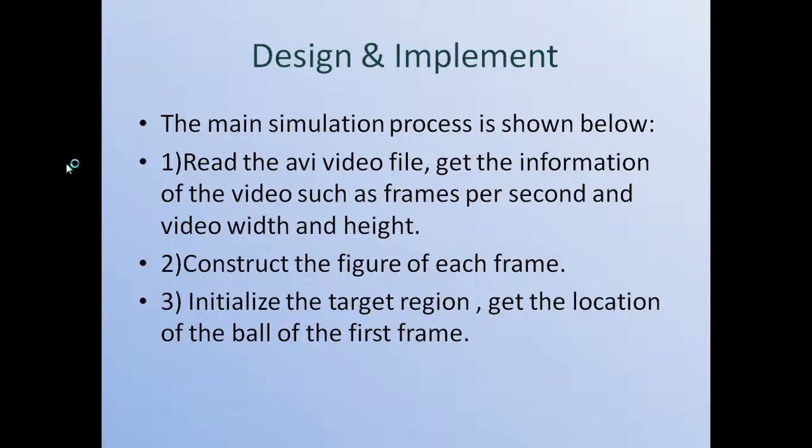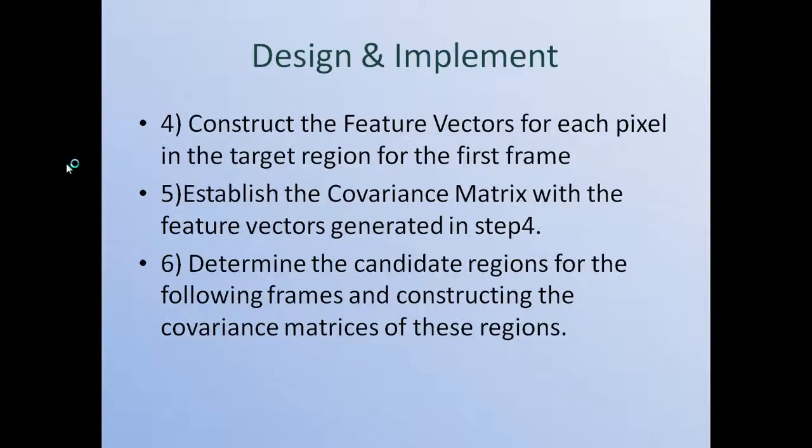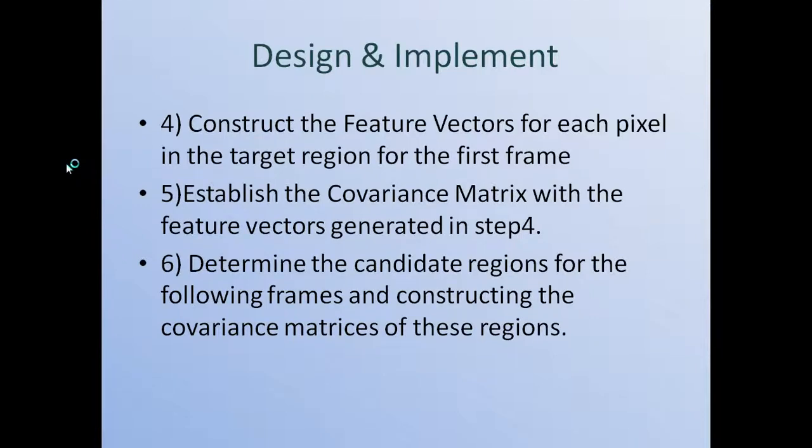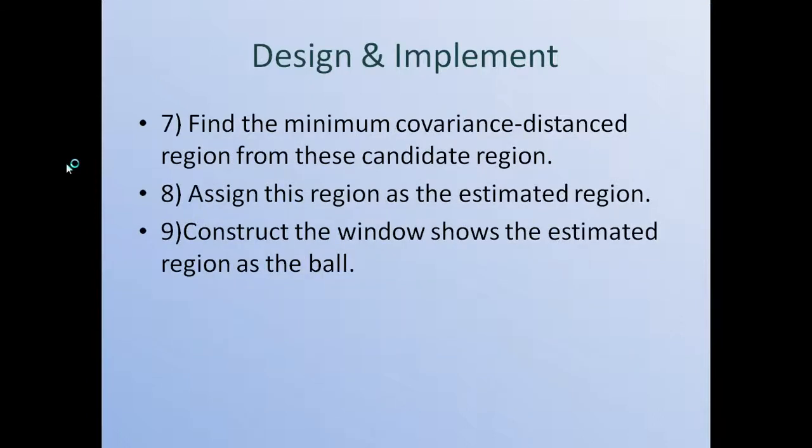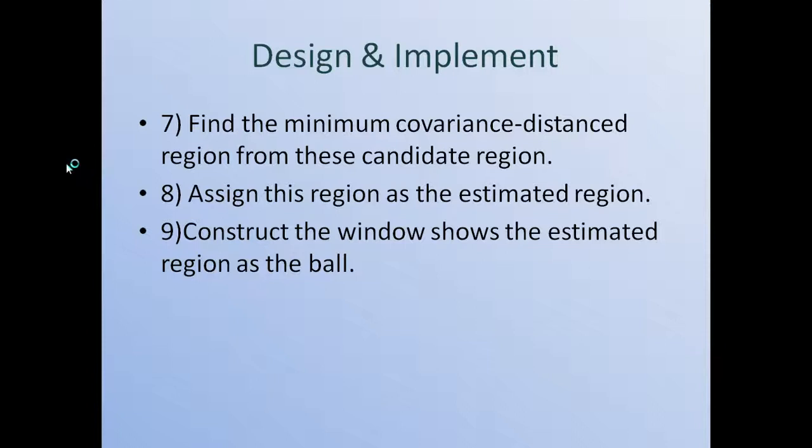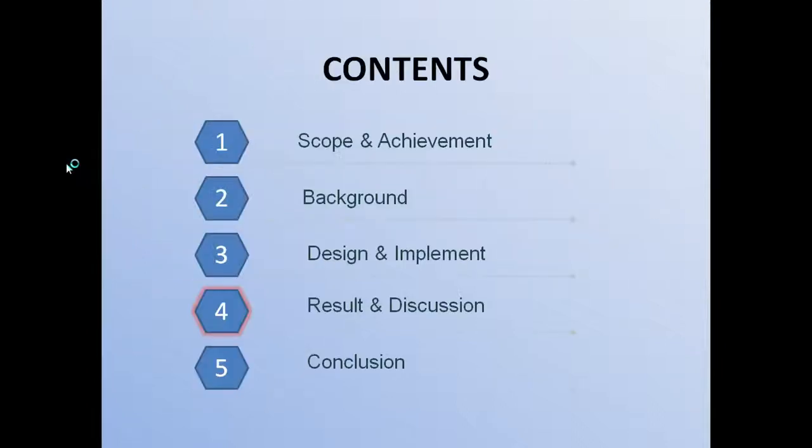The third one is to initialize the target region, get the location of the ball of the first frame. And then we construct the feature vectors of each pixel in the target region for the first frame. Then we establish the covariance matrix with the feature vectors generated in the last step. We determine the candidate regions for the following frame and then construct the covariance matrix of these regions. Then we find the minimum covariance distanced region from the candidate regions. For the eighth step, we assign this region as the estimated region. In this way, we construct a window which shows the estimated region as the ball. So this is the main idea, how to track the soccer ball in the soccer game video.